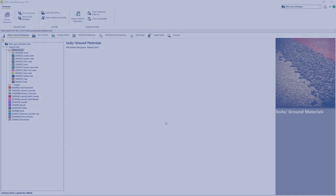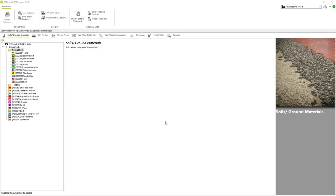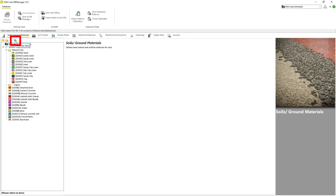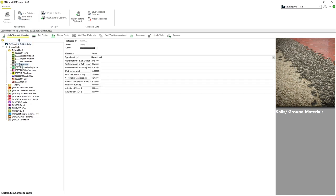We can create our own soil from scratch in the same way we made our own material. By either clicking on our project database folder and clicking this small button here, or we can copy an existing soil and modify it.